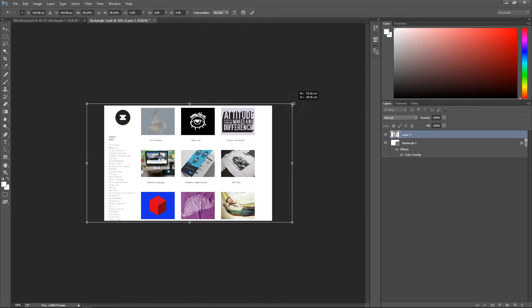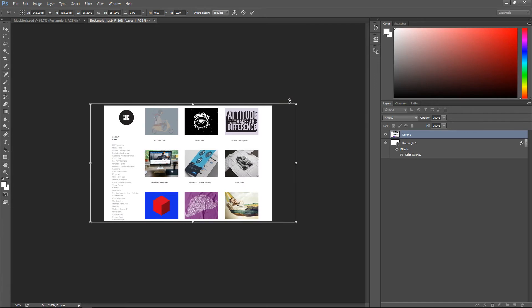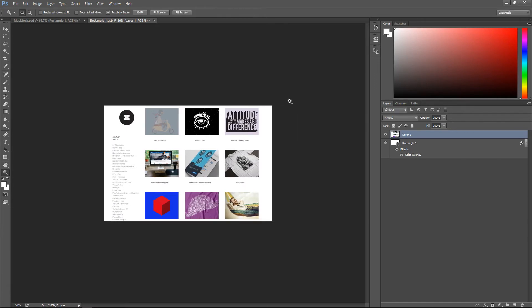Make it a little bit bigger, adjust it accordingly, and once you're happy hit Ctrl+S to save that to the smart object.